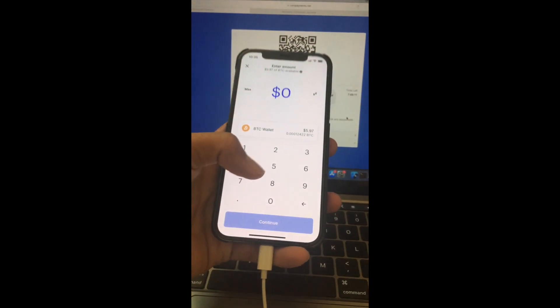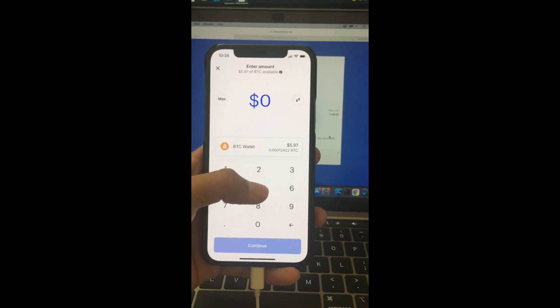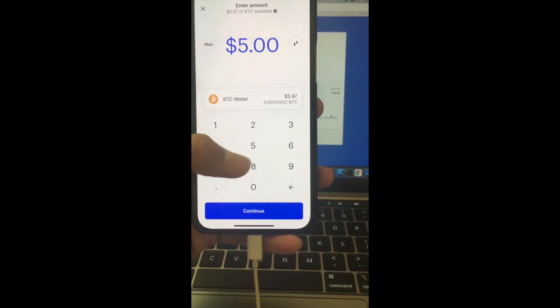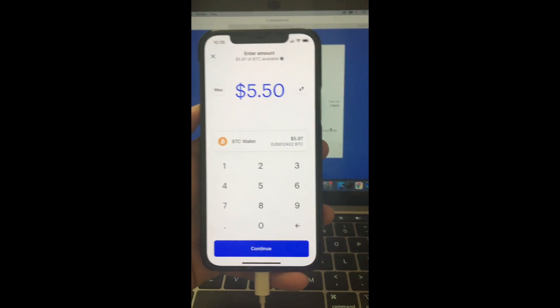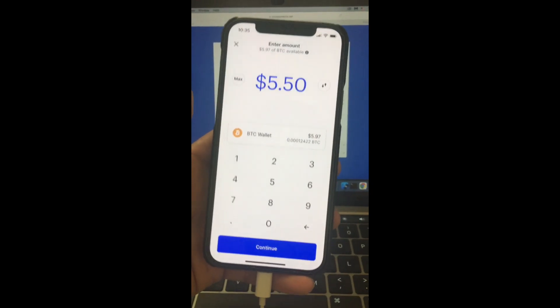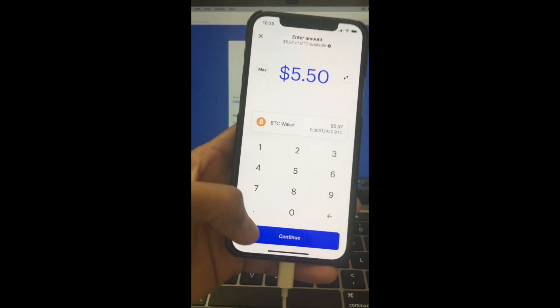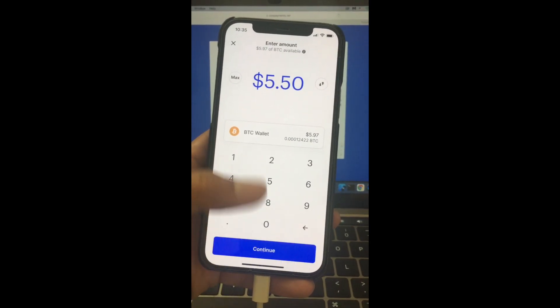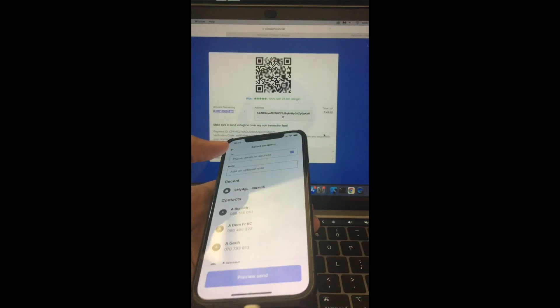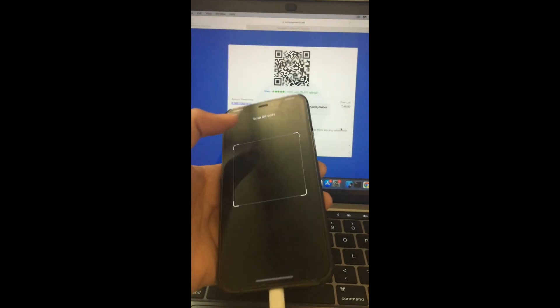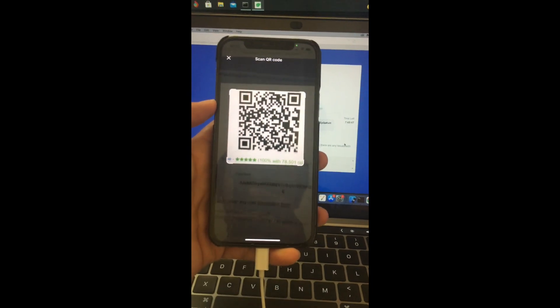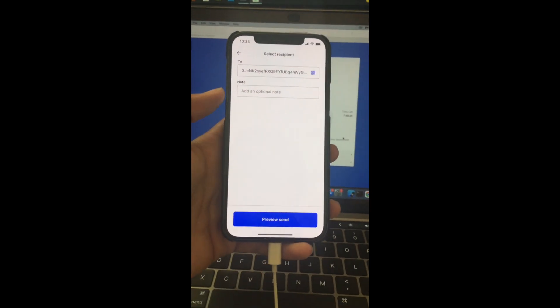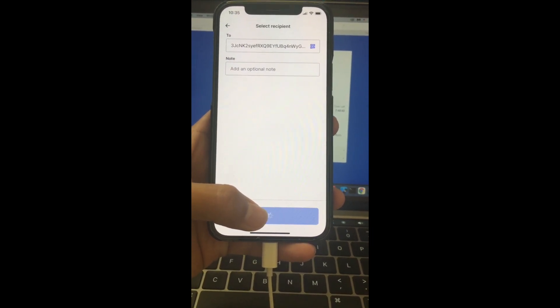Insert the amount that you want to pay. I put $5.50 in order to cover any fees because sometimes they charge some fees. Click continue, and then we scan the QR code and click on preview send.